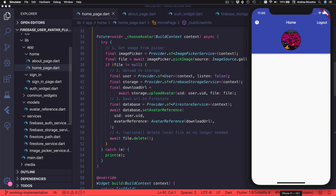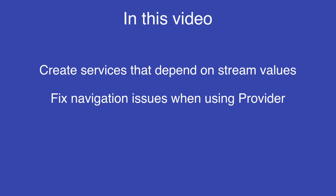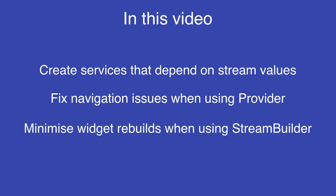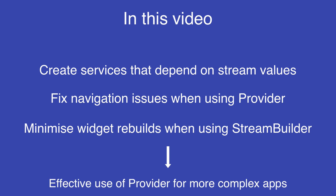As part of this, we will explore an issue that is very common when we use Provider and navigate to a different route, and we will also discover and address some problems that cause unnecessary widget rebuilds in our app. In this video, we will learn how to create services that depend on stream values, fix navigation issues when using Provider, and minimize widget rebuilds when using StreamBuilder.